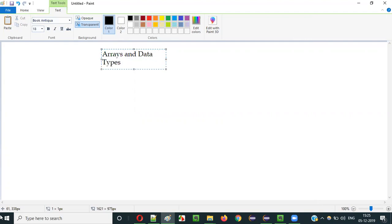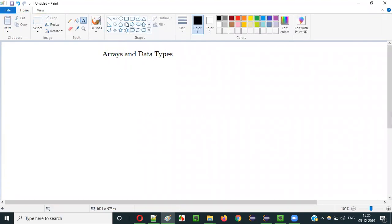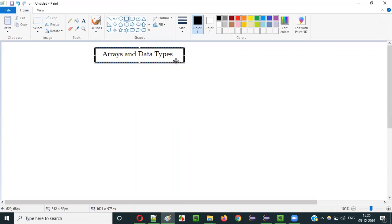So let me practically show you how you can create different arrays using the different data types. Arrays are not restricted to only int data type — you can use different data types for creating arrays.